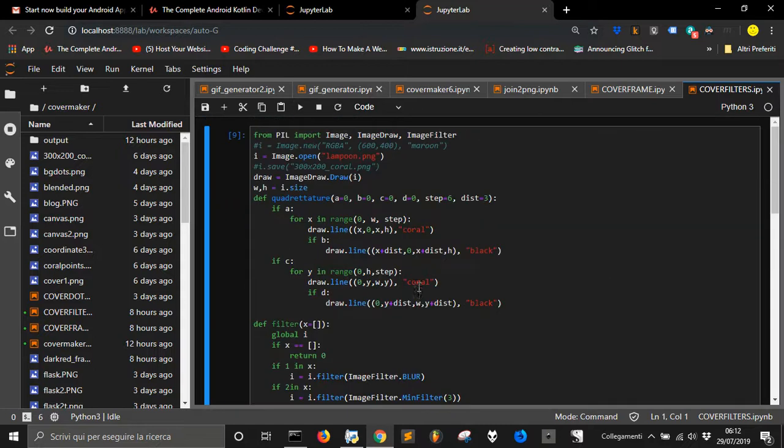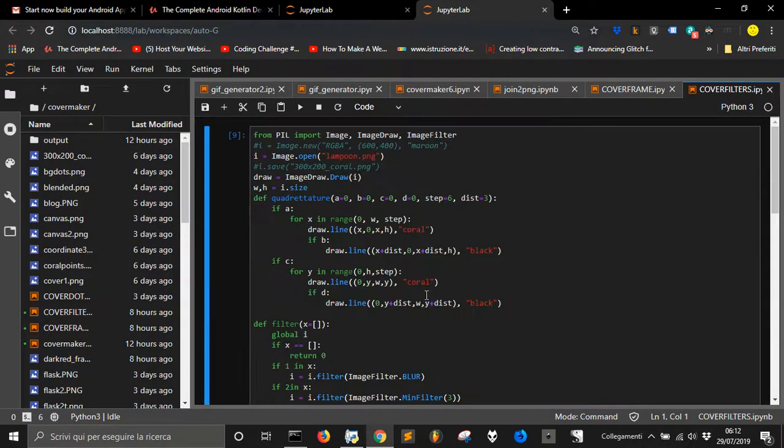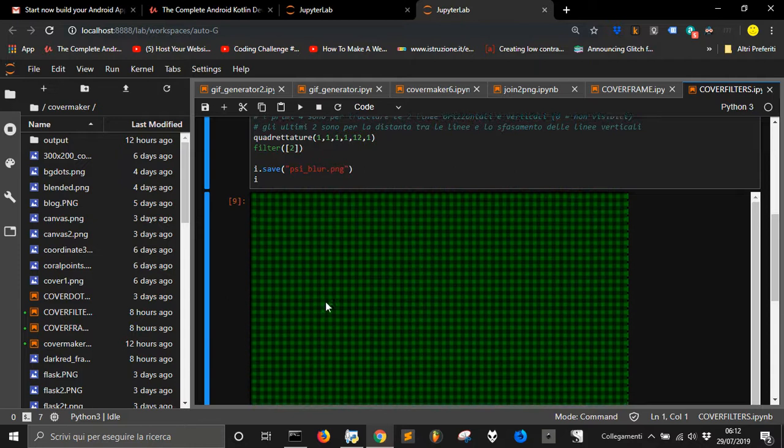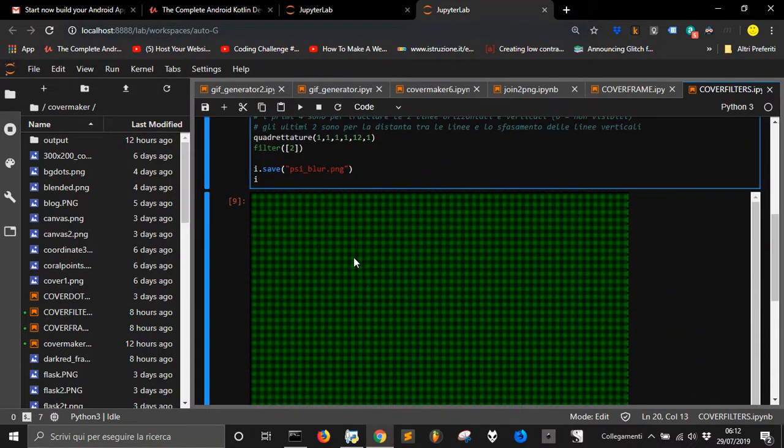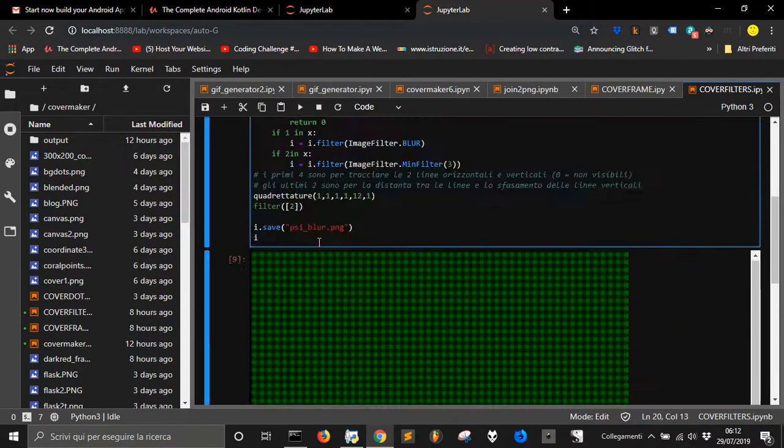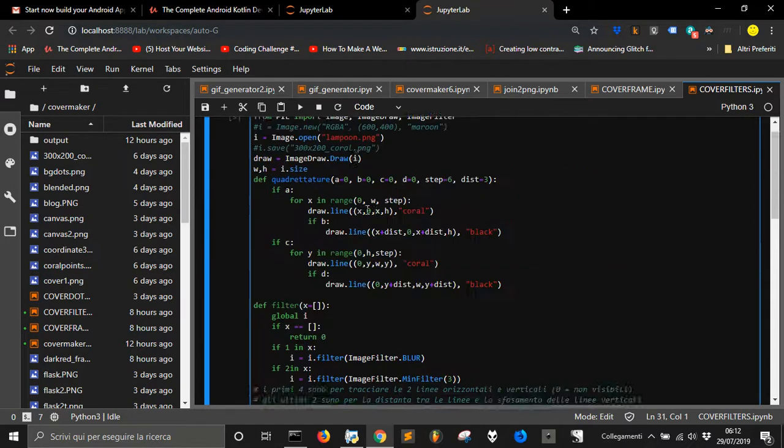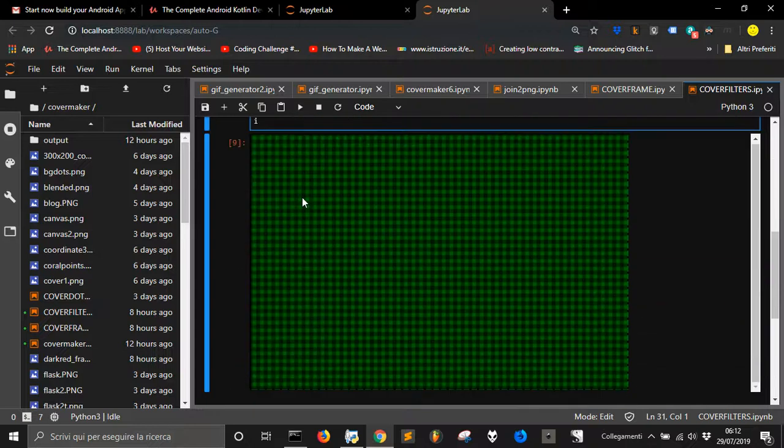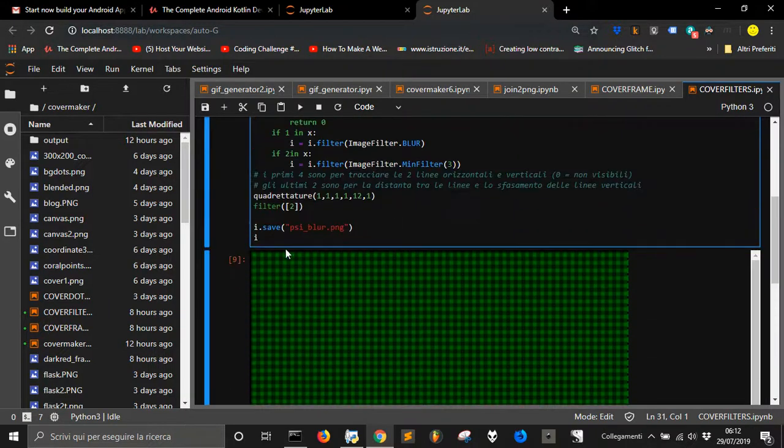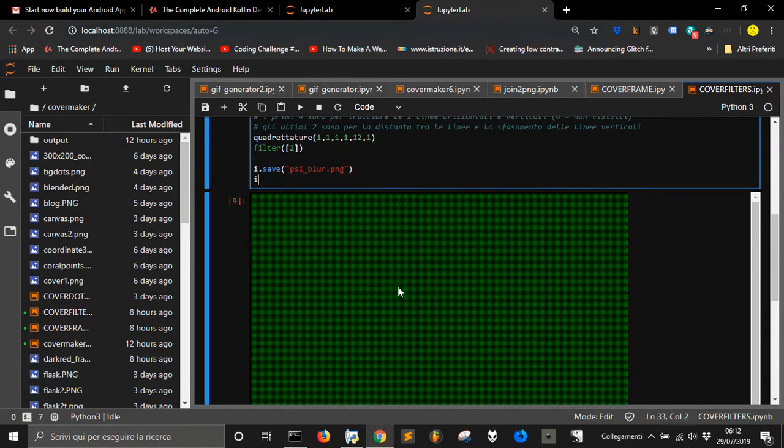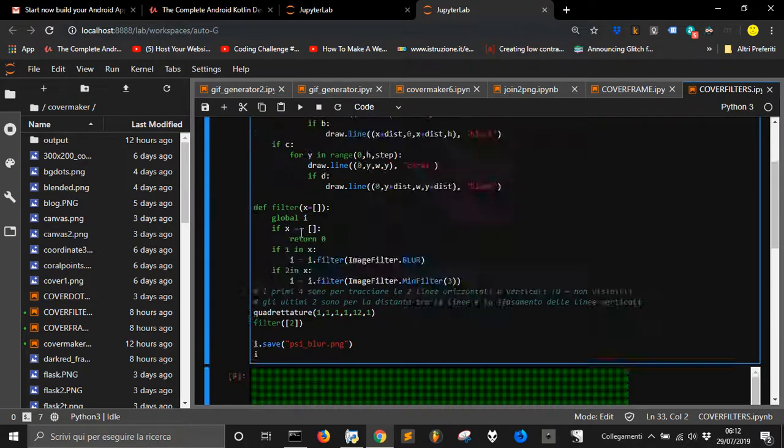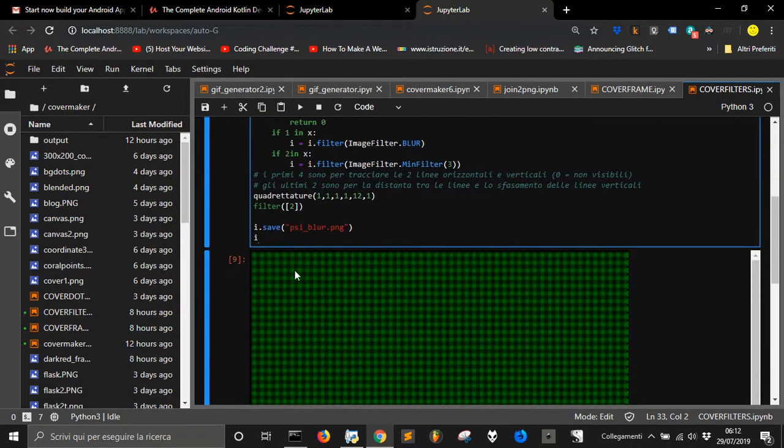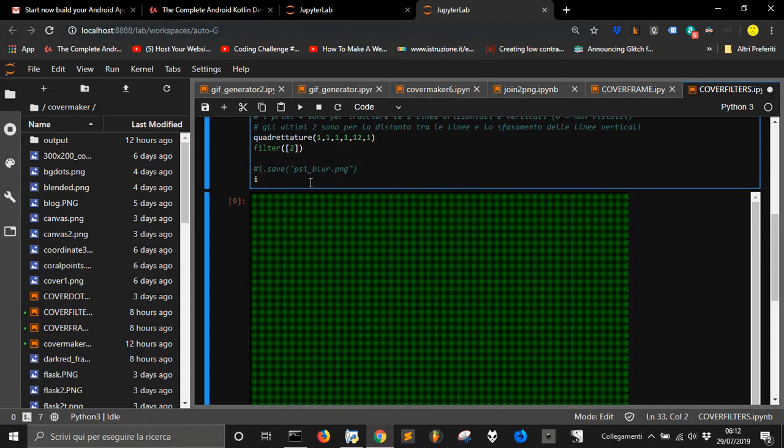Now I want to show you why JupyterLab is so good for many things. It's good, first of all, when I use it a lot to use PIL as a library, the Python image library. Because when you create an image or something like that and you want to see it, you can save it but you can also not save it.